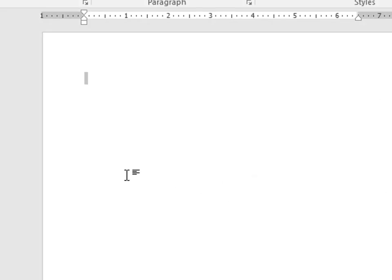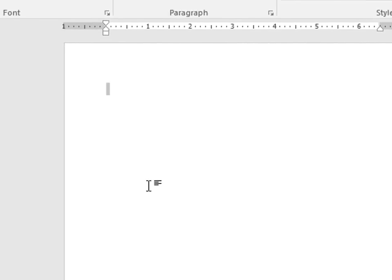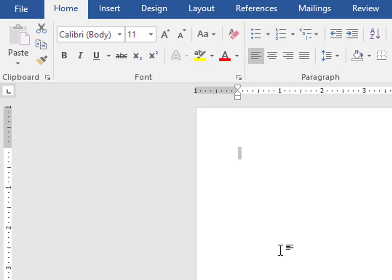When you search for templates, the list can be huge. So I want to show you how to narrow the list.